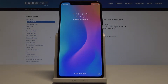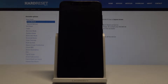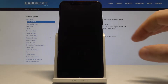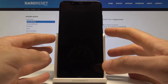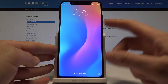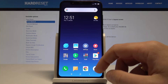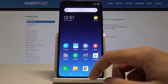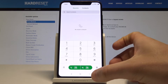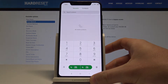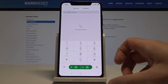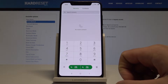Here I have the Xiaomi Mi 8 and let me show you how to use secret codes on this device. Let's start by pressing the power key to unlock the screen. Then find and select the phone dialer.